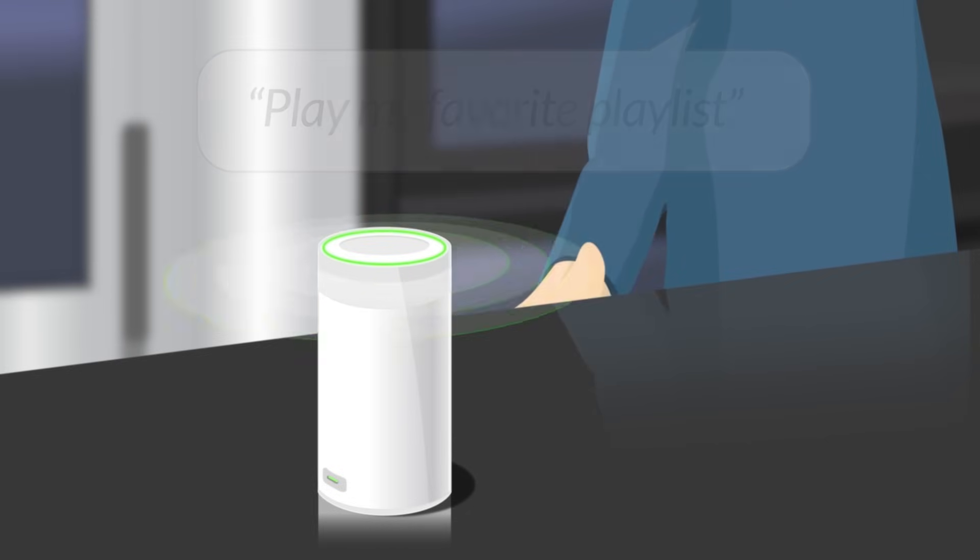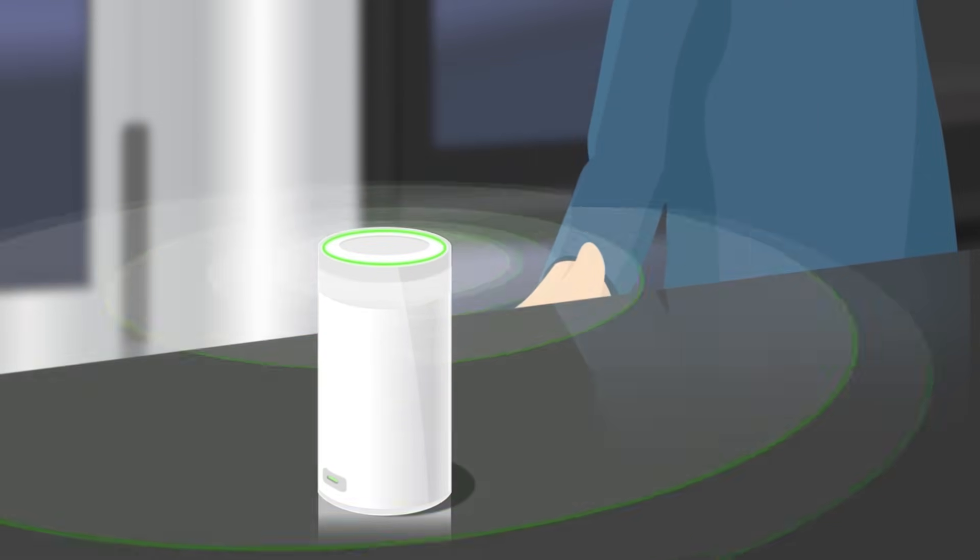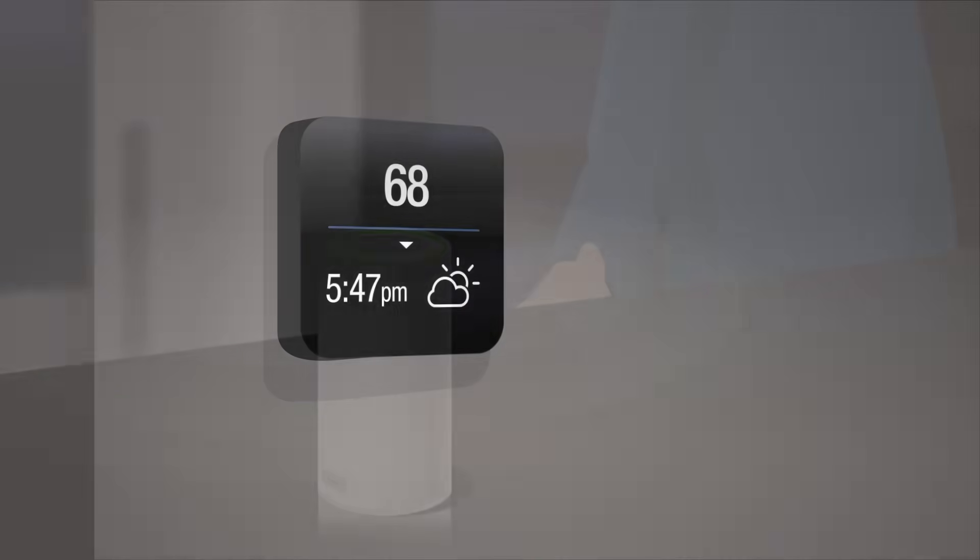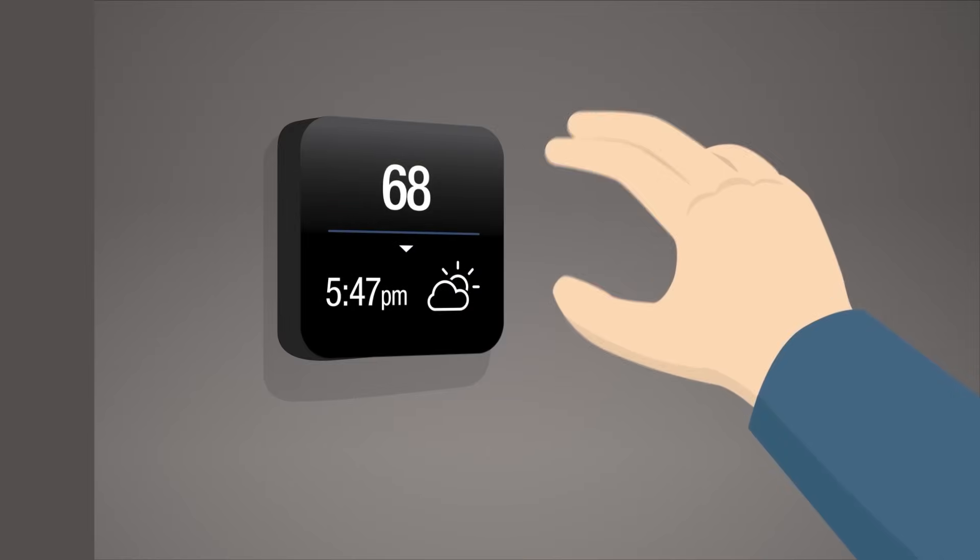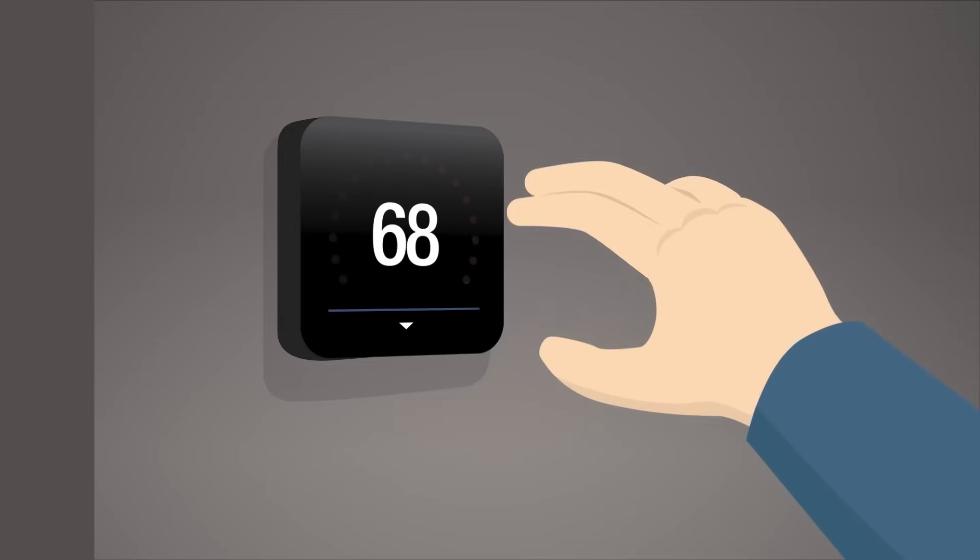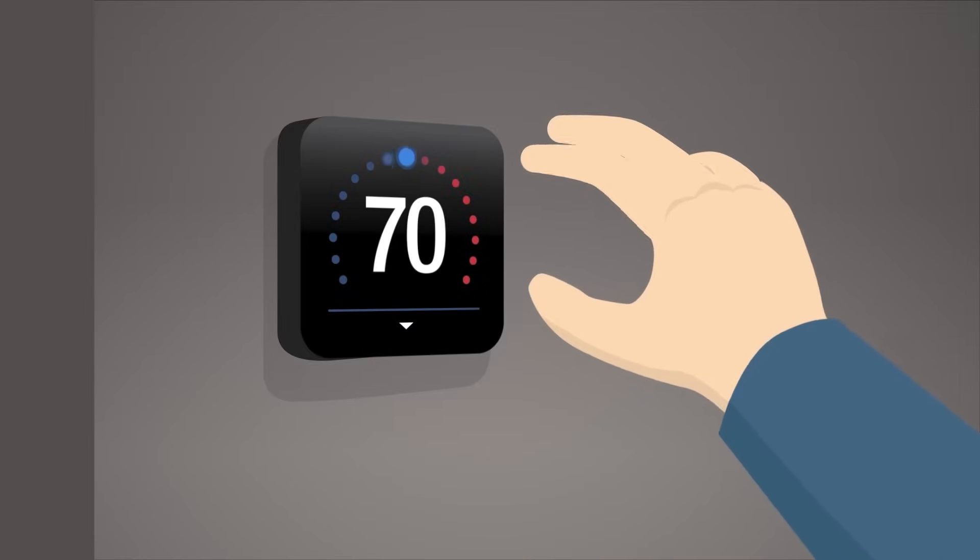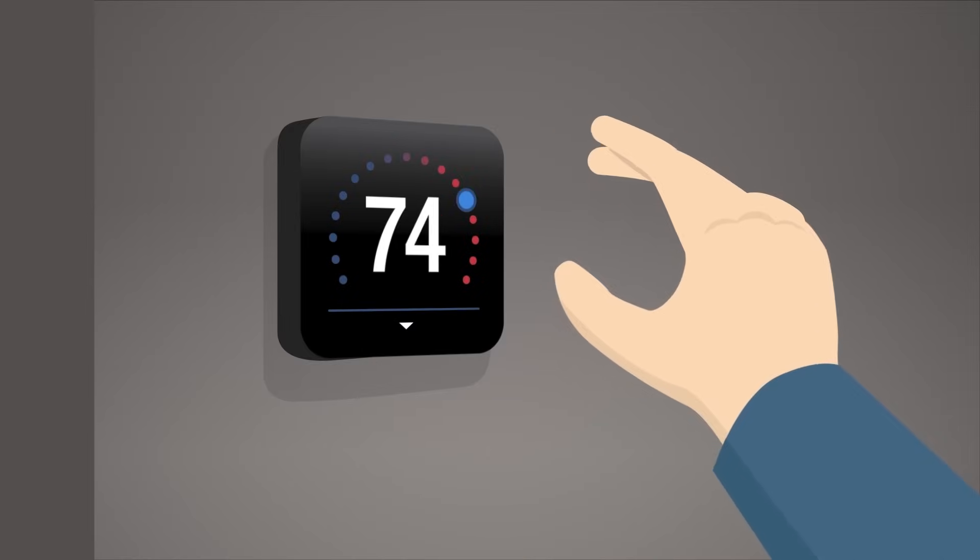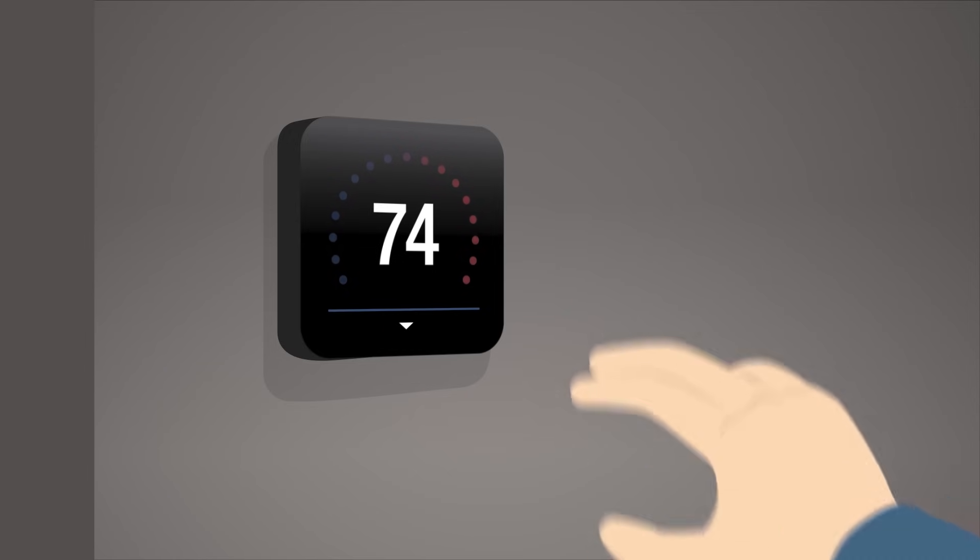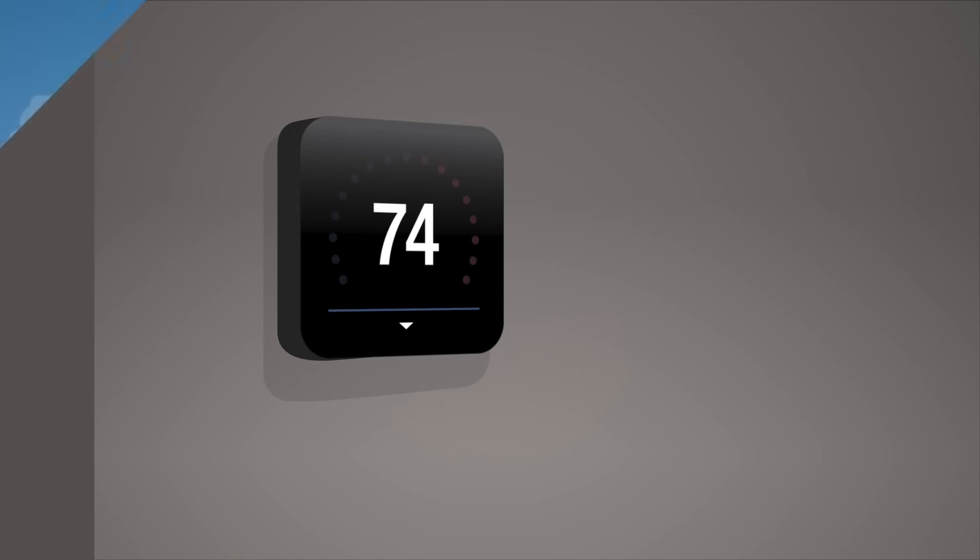This technology predicts a user's intended target on touch screens or other user interface panels and allows users to select correct icons or control knobs without touching the surface.